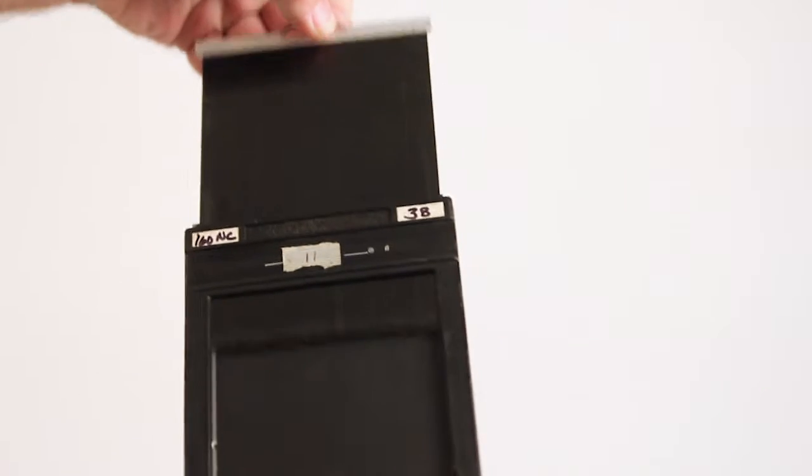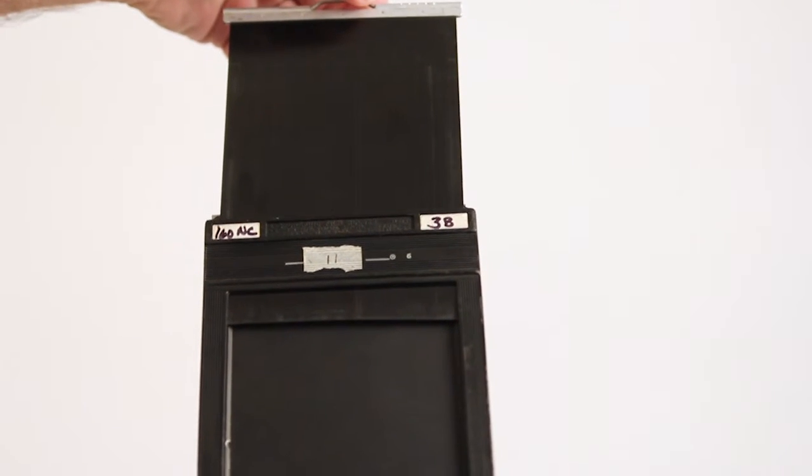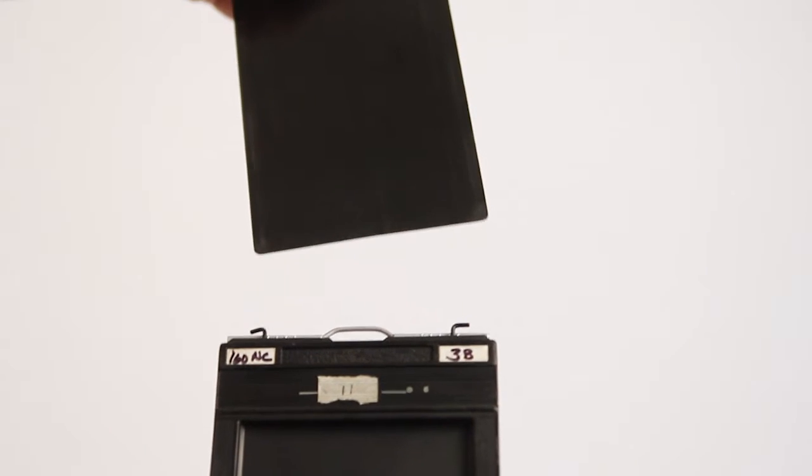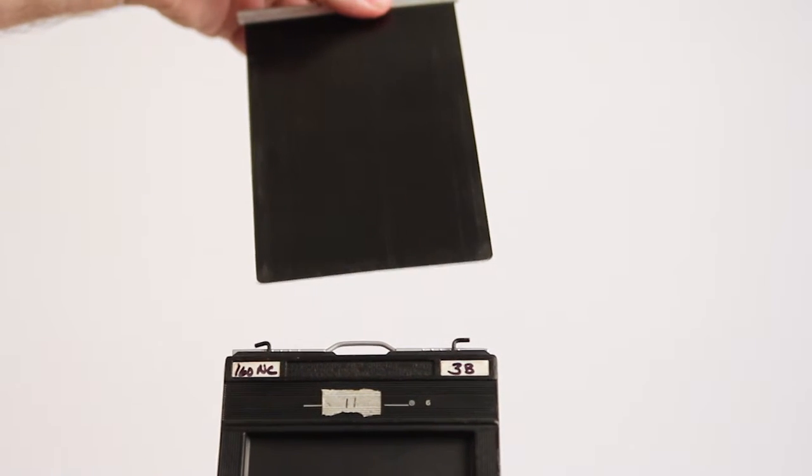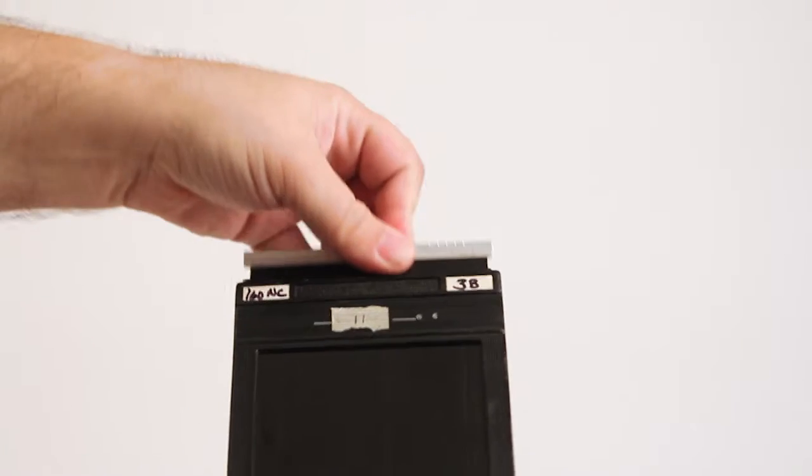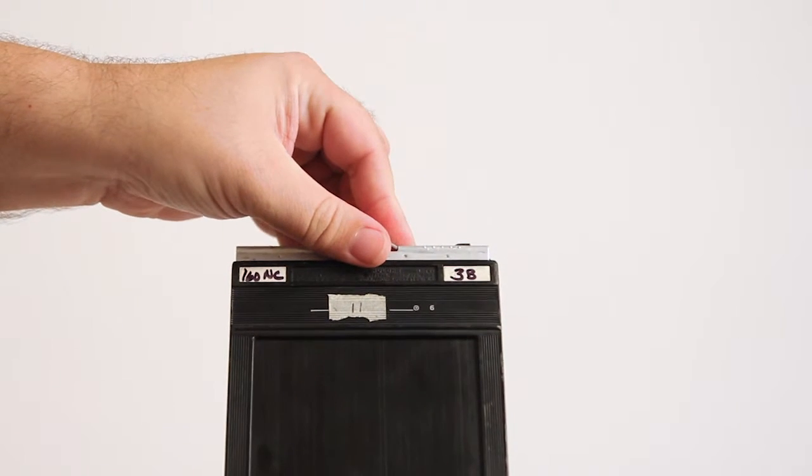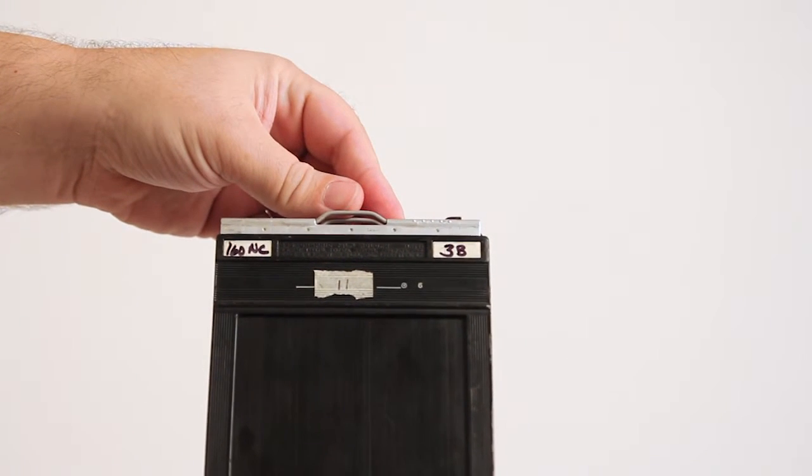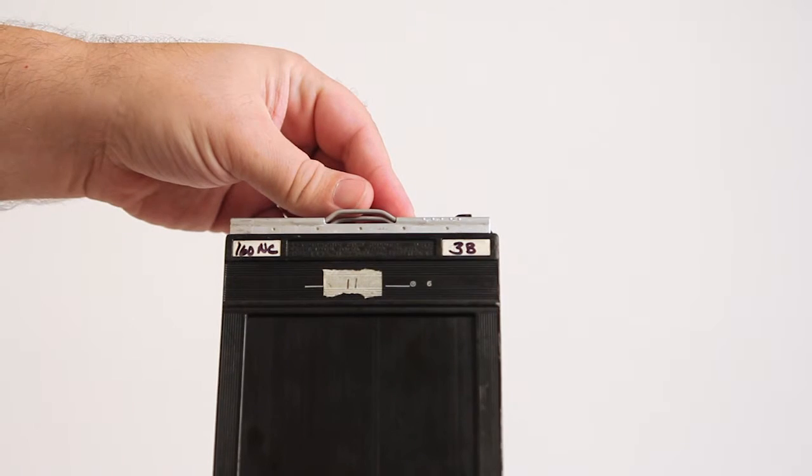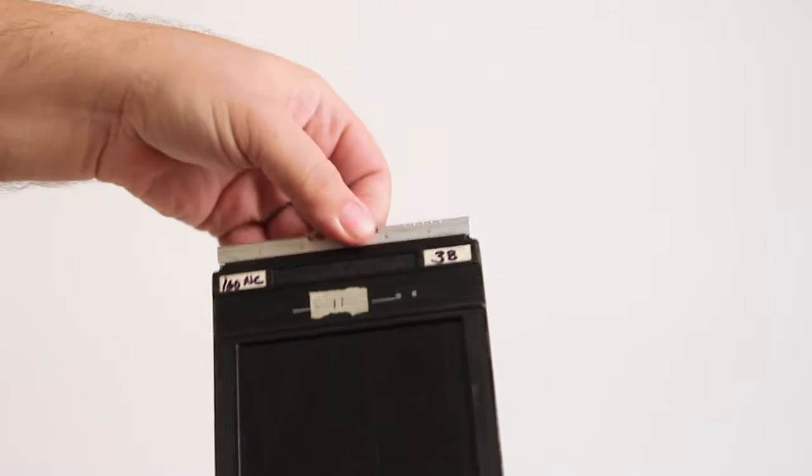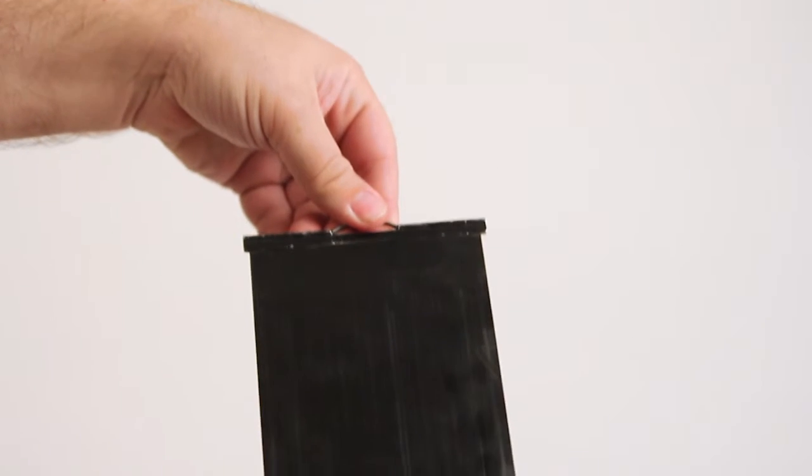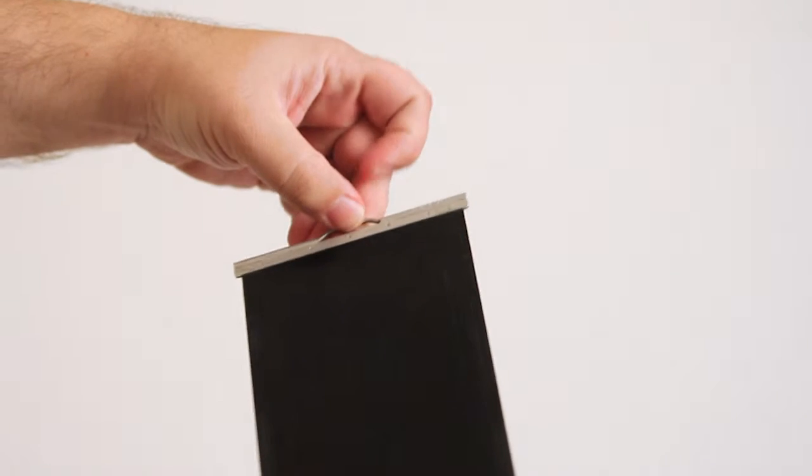The slides are removable like this. Each slide has a color coding at the top. The slide is black on one side and white or silver on the reverse side.